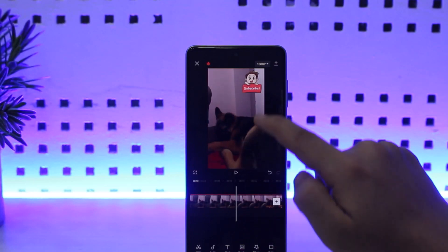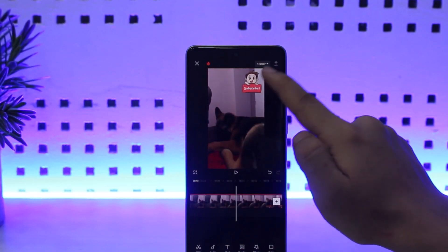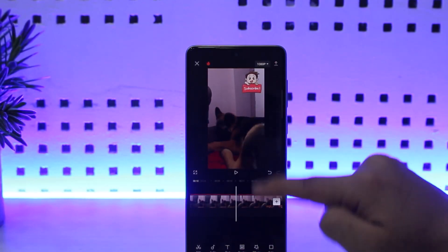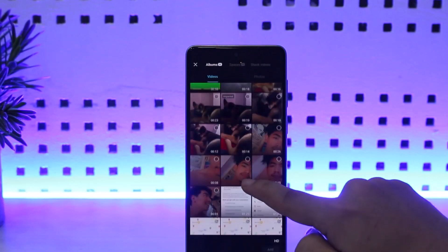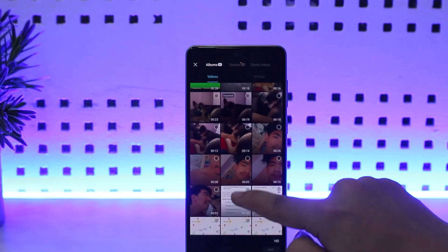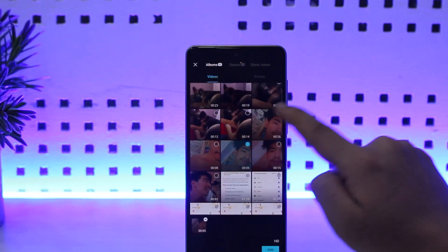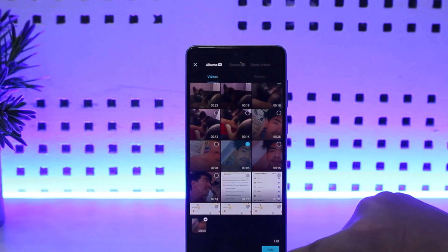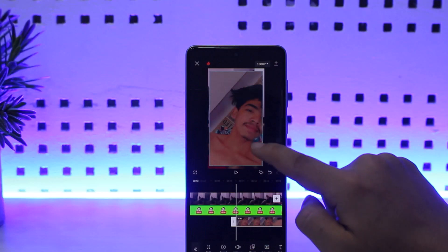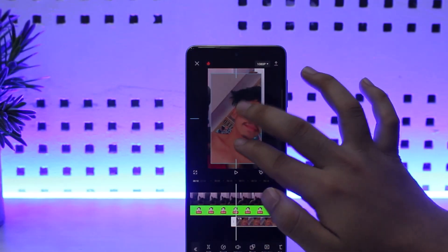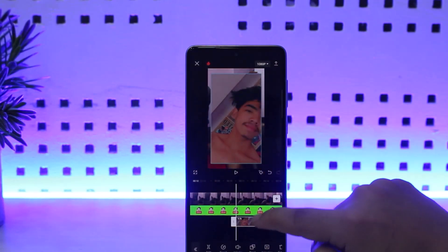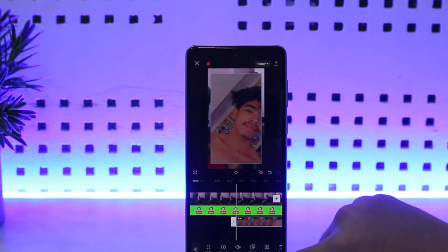However, if you wish to add it as an overlay — like I've added the subscribe option here — you're going to simply tap on Overlay, then tap on Add Overlay. Now you can choose your picture, tap on Add, and you can see it's been added. You can also resize it from here.